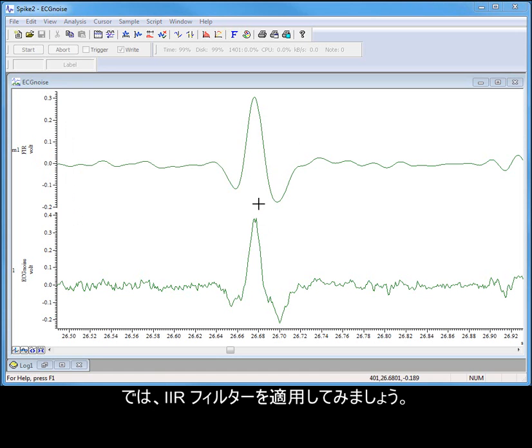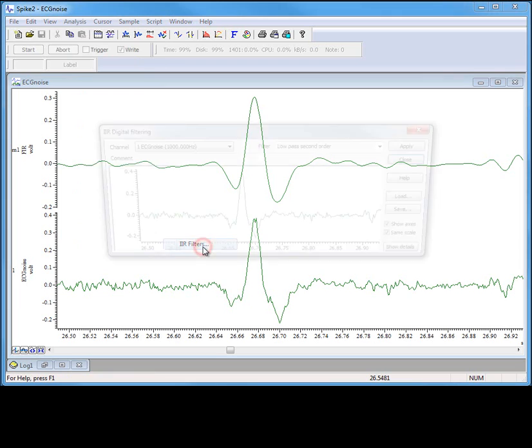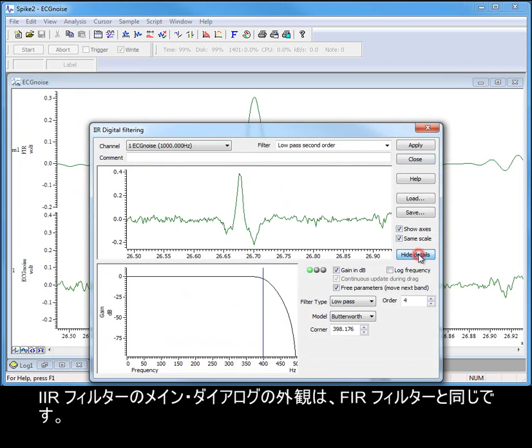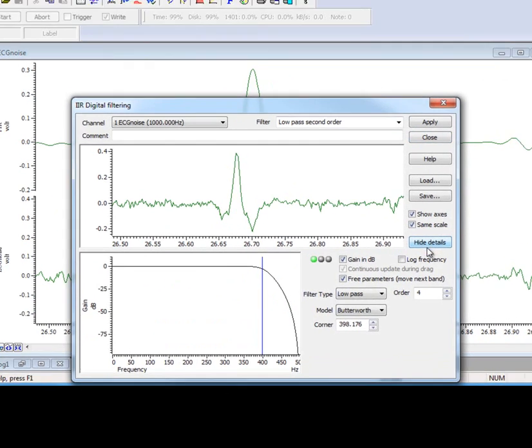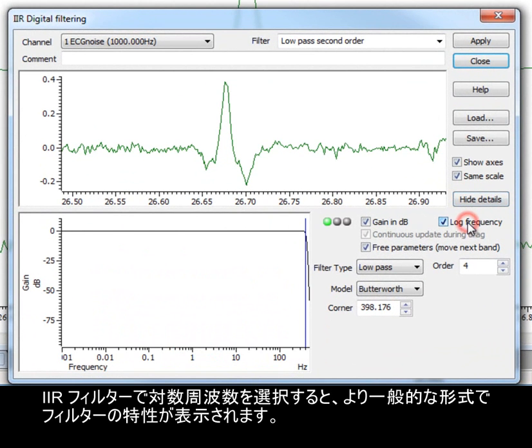Now let's apply an IIR filter. The main IIR filter dialog is the same in appearance as the FIR. Selecting Log Frequency for IIR filters displays the filter characteristics in a more common form.